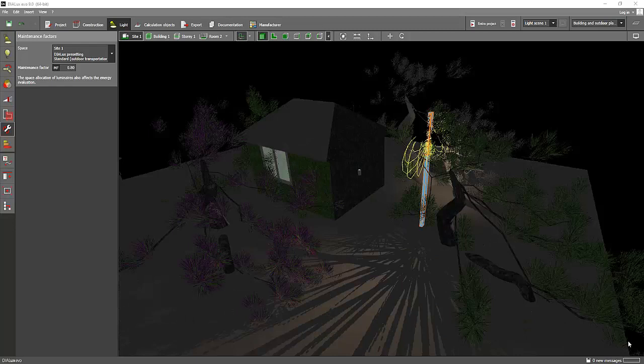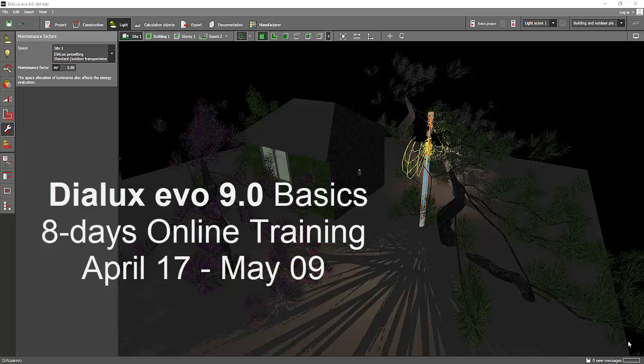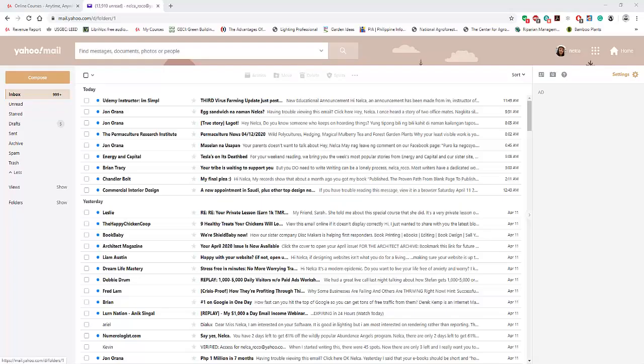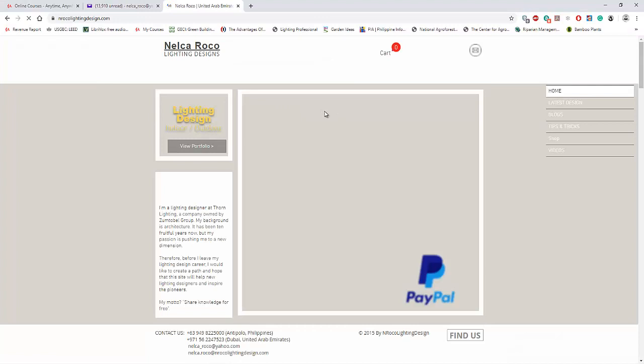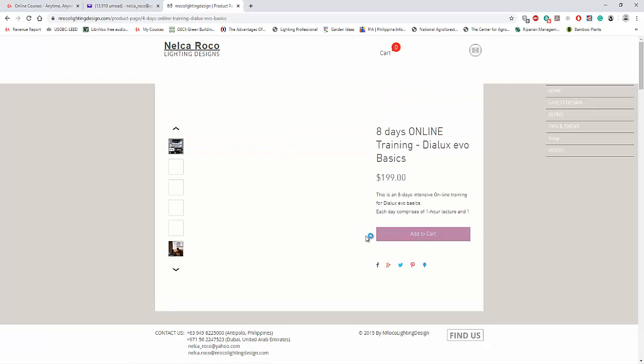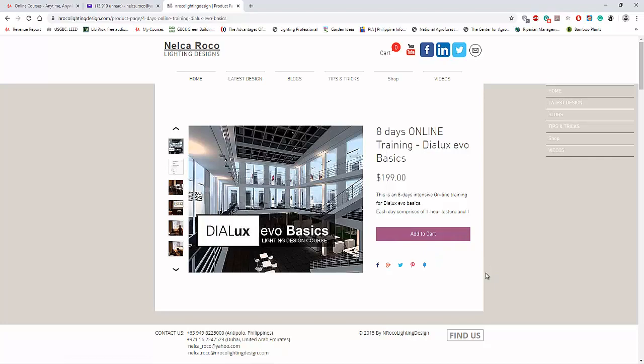By the way, I'll be conducting my online training this coming April 17. If you want to learn more about this Dialux Evo 9.0 version, join with us. Just go to my website, www.enrocolightingdesign.com, go to the shop, and then select the Dialux Evo Online Basic. You can now enroll and join us in this coming April 17 online training. See you in this online training.